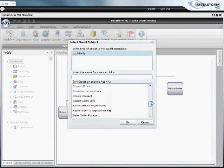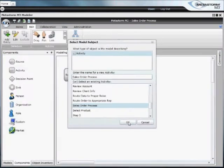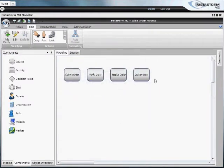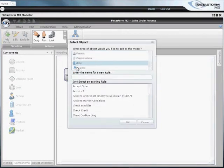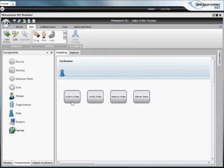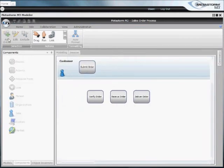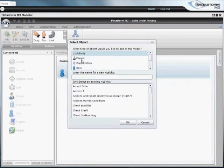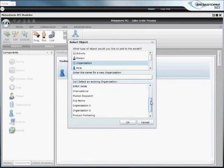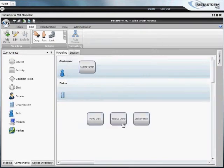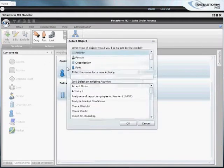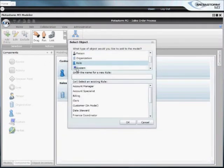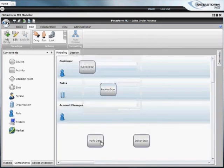We'll stick with the sales order process here and select it from our list. And by doing so, M3 automatically pulls in our four steps we defined in our hierarchy. Now we'll pull in the roles involved in this process. Rather than creating these roles from scratch, we're reusing roles that we've imported previously from an HR system. This concept of reuse ensures that all of the definitions of your roles are consistent across every process defined within the M3 system.